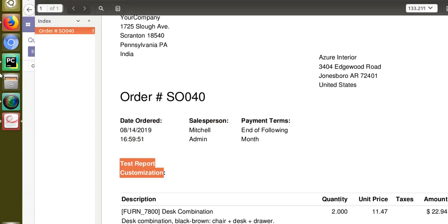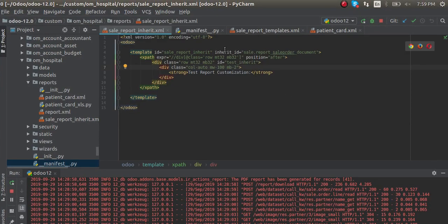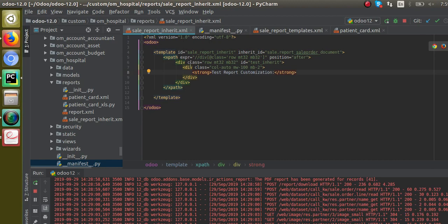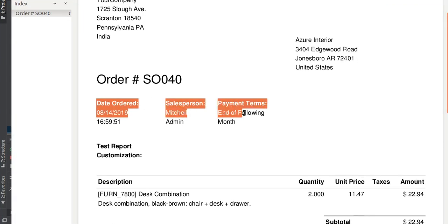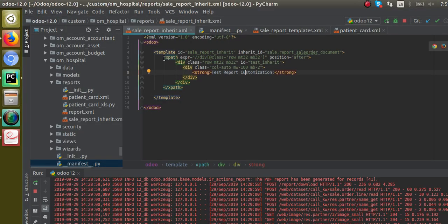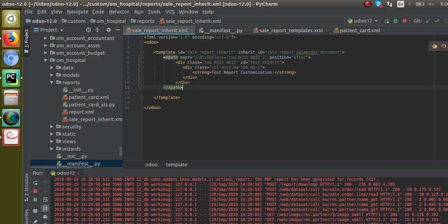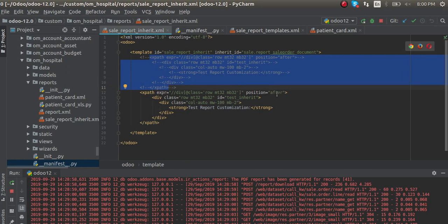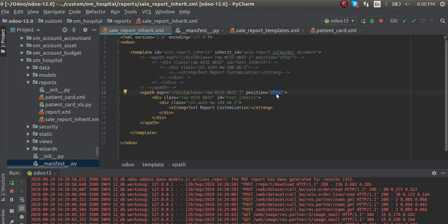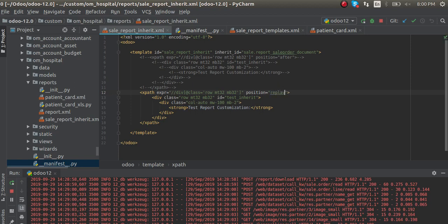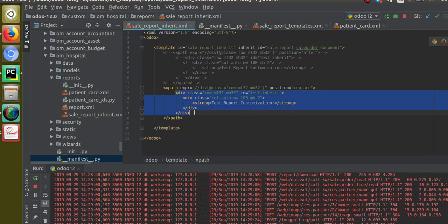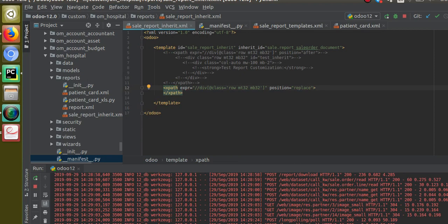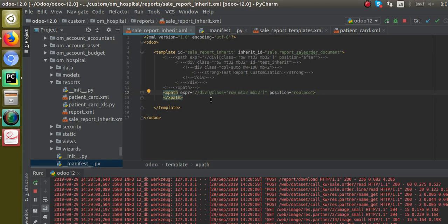This is how you can make changes to an existing report. You define a new template, inherit the template, and specify the inherit_id — which template you are going to inherit — and you can make changes inside those reports. Now suppose I need to remove the entire 'Date Ordered / Salesperson' column from the report. I can inherit and remove it. Instead of position 'after' I'll give position as 'replace', so the entire div will get replaced with nothing.